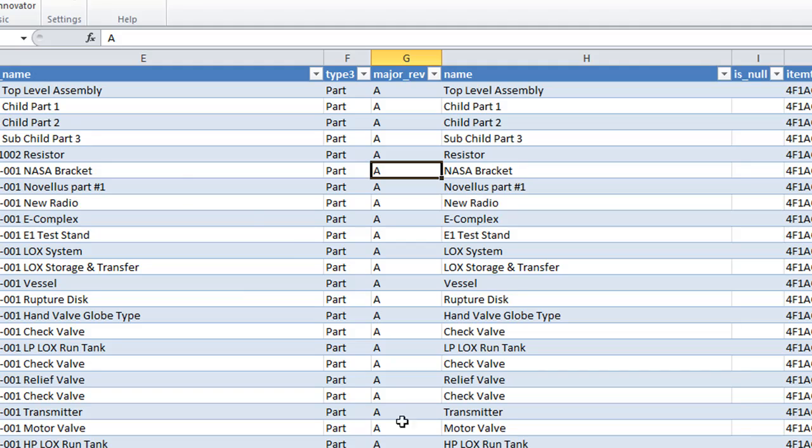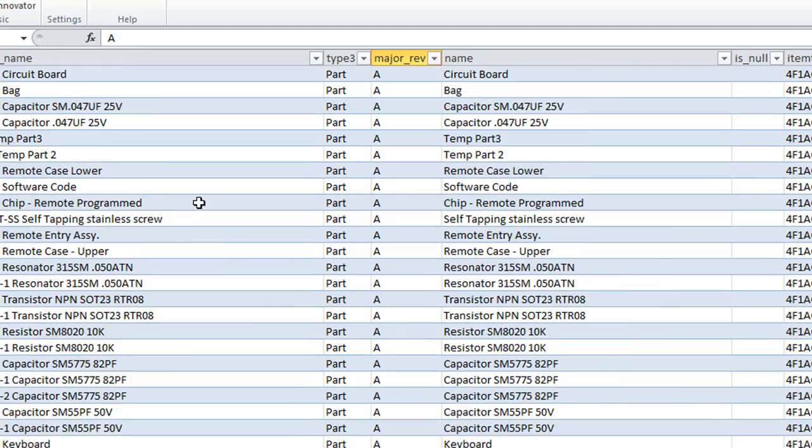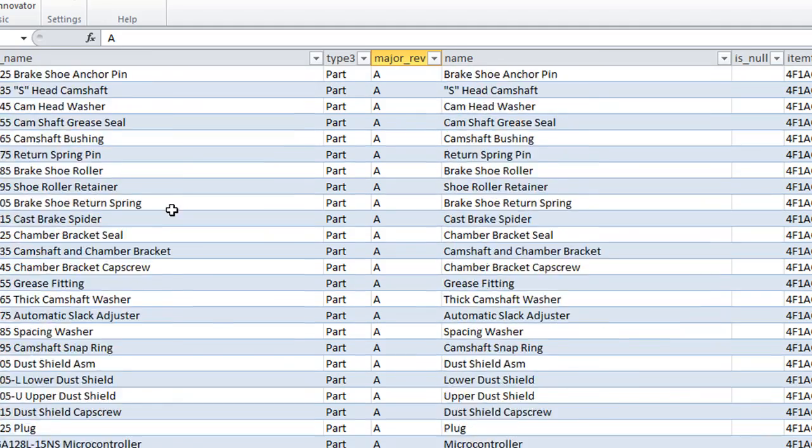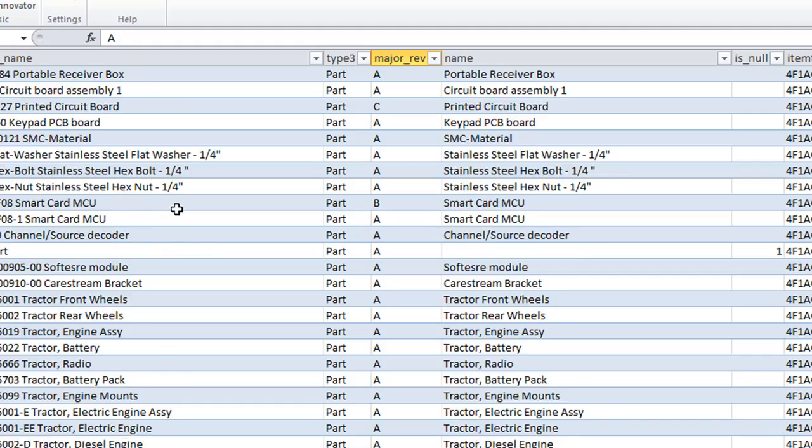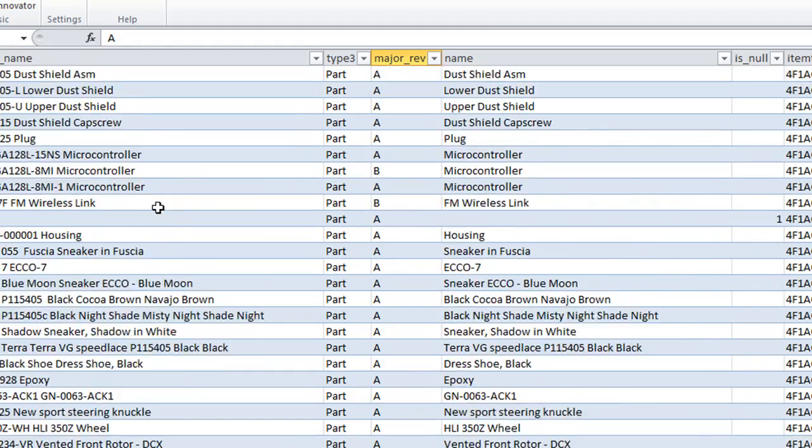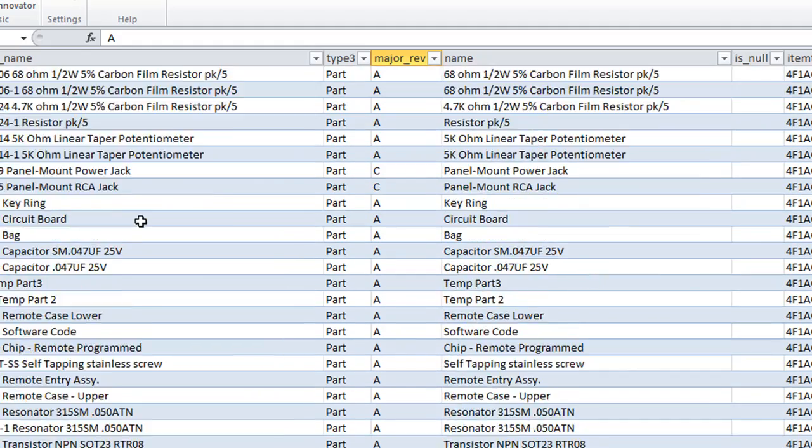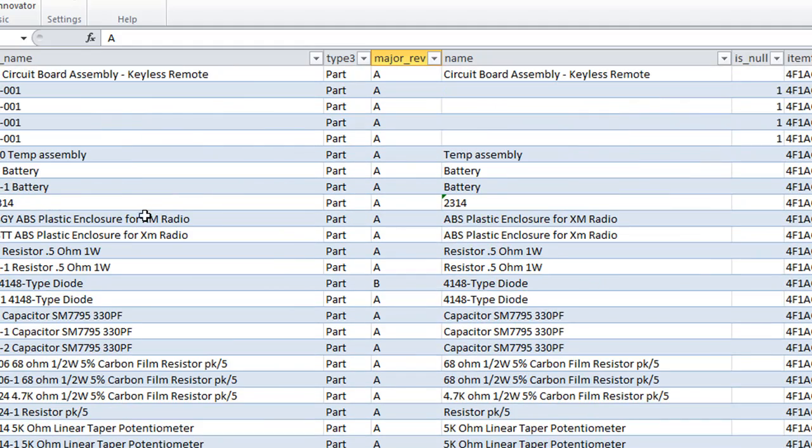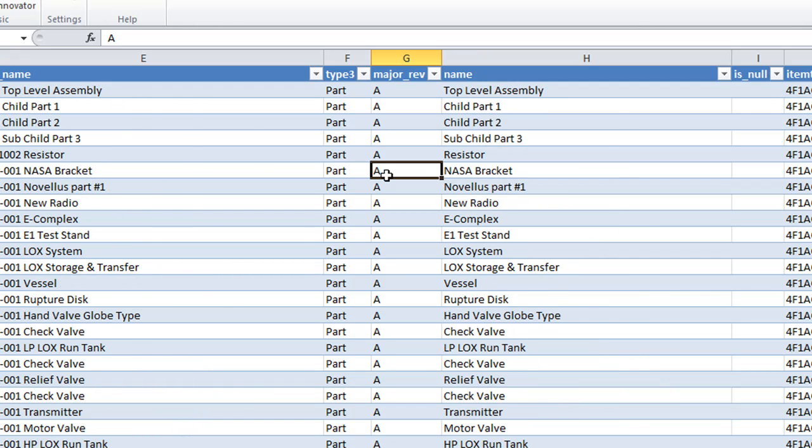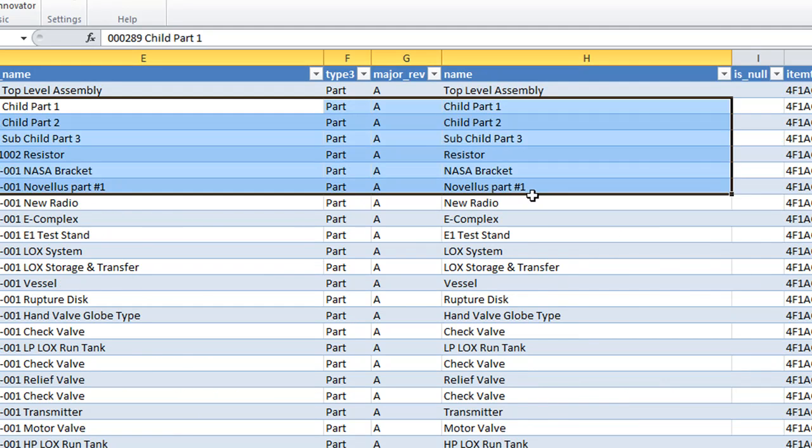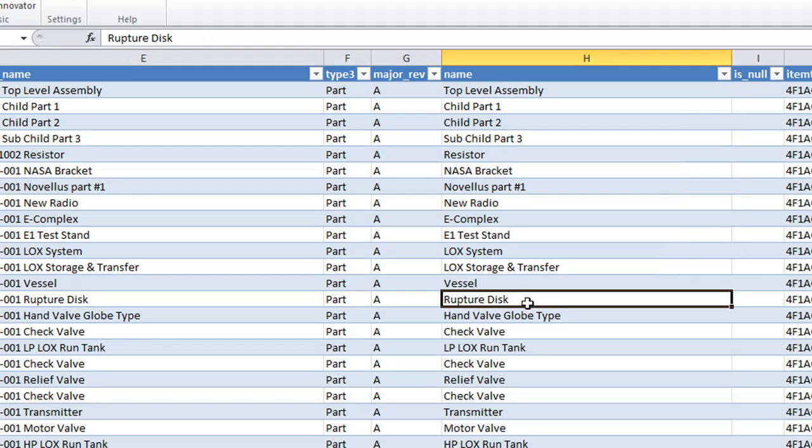So you can do that with pretty much everything in ARAS. It can either be parts or documents. And it's a good way to, if you can just then modify your query, you can have whatever information exported to Excel.